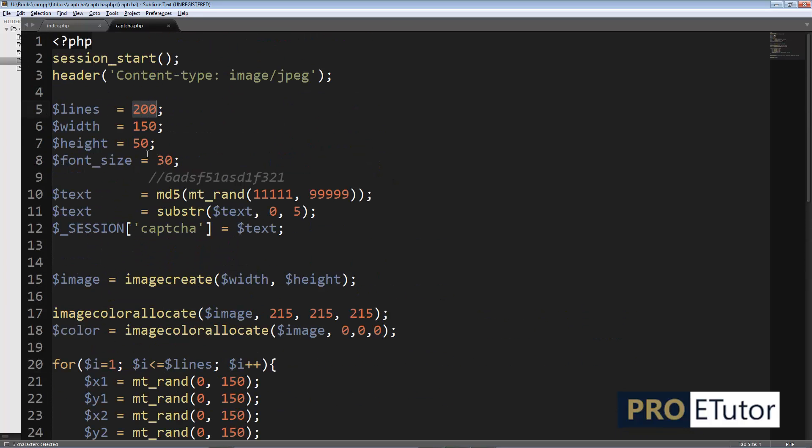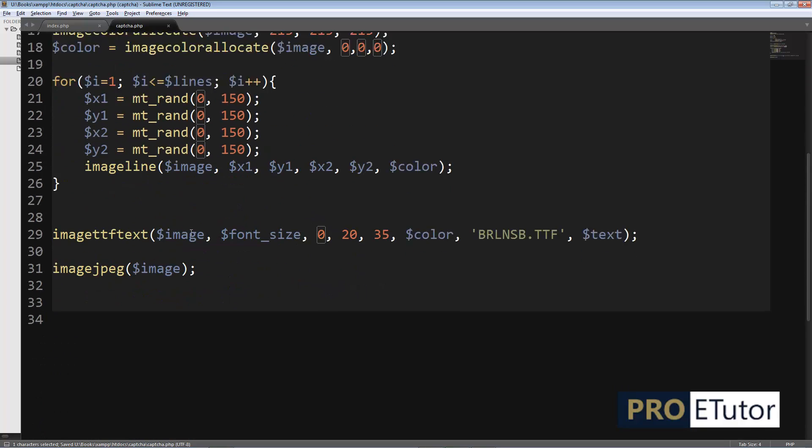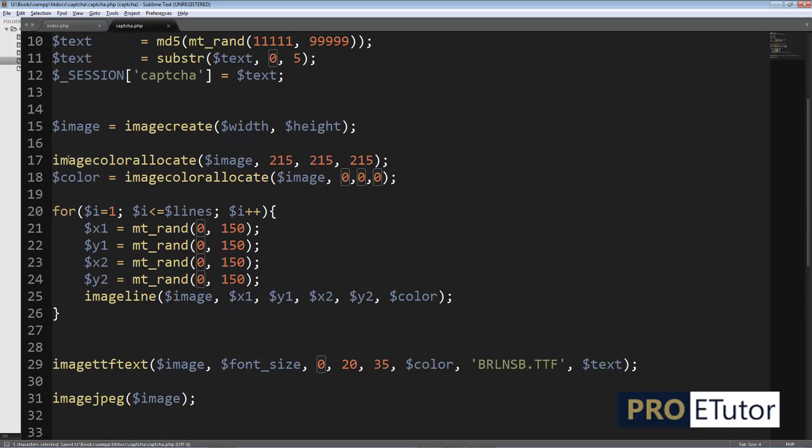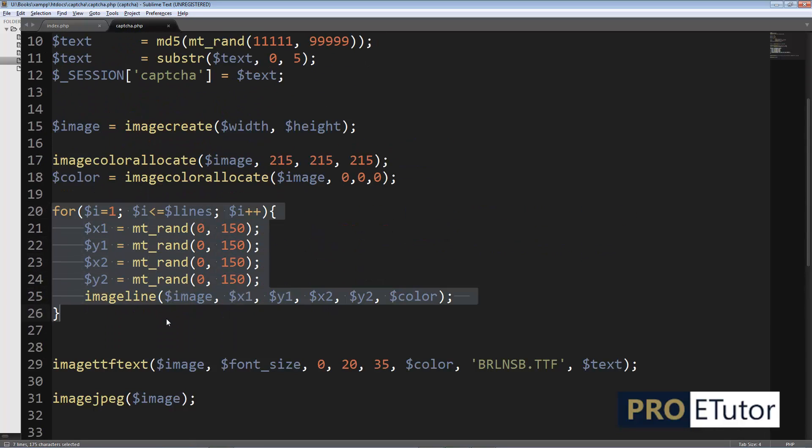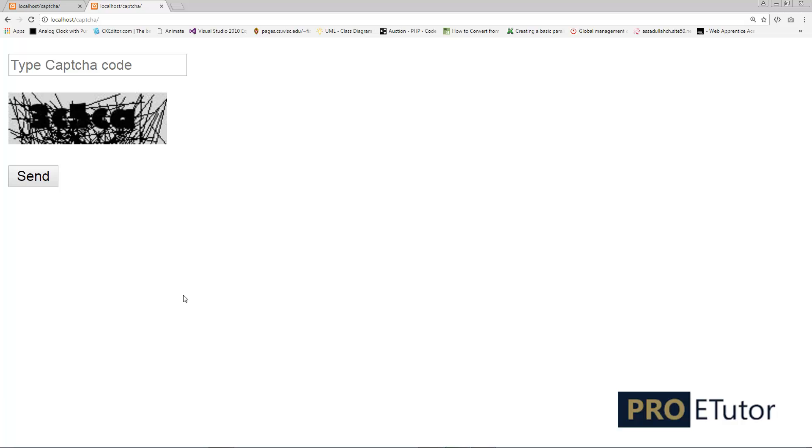Lines. I'm going to type zero. Zero, by the way, will not let the loop to run. Loop will not run. Refresh. Now you can see.